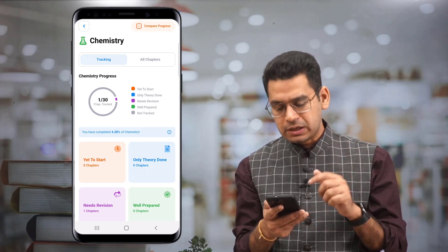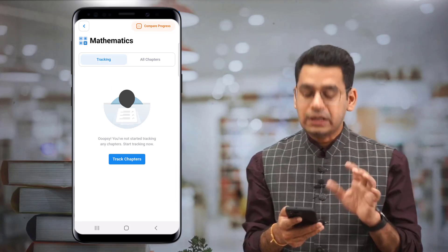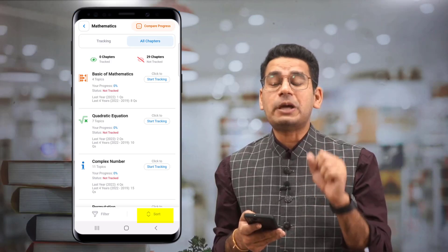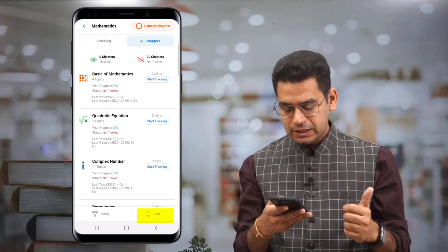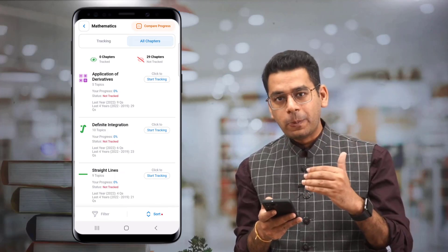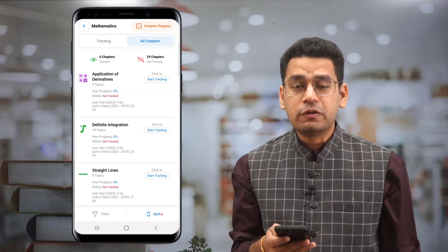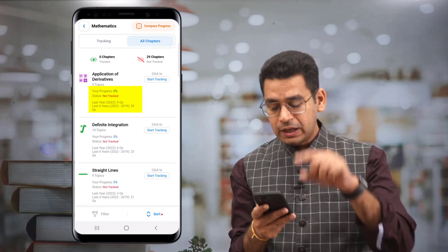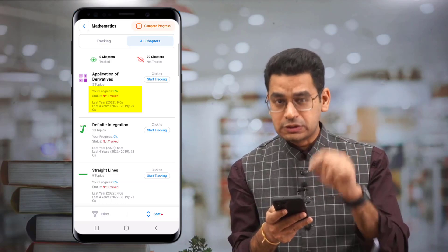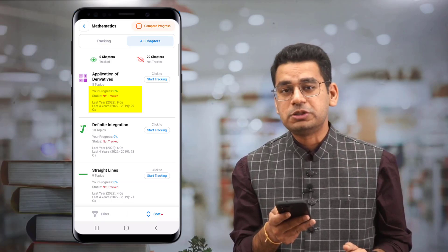So for example, you want to know how important a chapter is — click on the sort button, show importance high to low, so the highest will be shown at the top. Right now, we have Application of Derivatives shown on top. There are five topics. Last year, nine questions were asked from this chapter, and in the last four years, there have been 29 questions asked from this particular chapter.